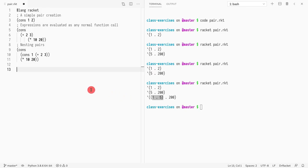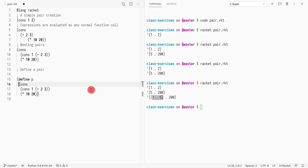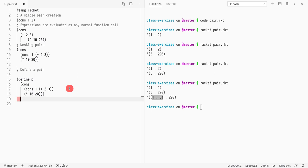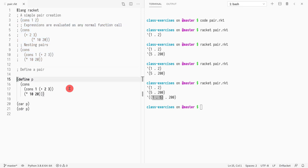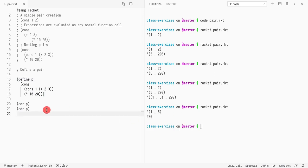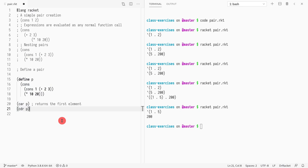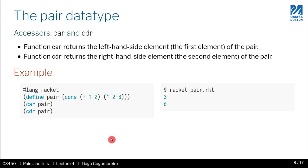Now that we've learned how to define things, let's define a pair. I'll do define P and assign it a pair. I'll comment out the earlier code to keep things clear. Everything works as expected — in a nested pair where the first element is itself a pair, CAR returns the first element and CDR returns the second. We won't use pairs a lot, so you don't need to memorize this; it's just for illustration.